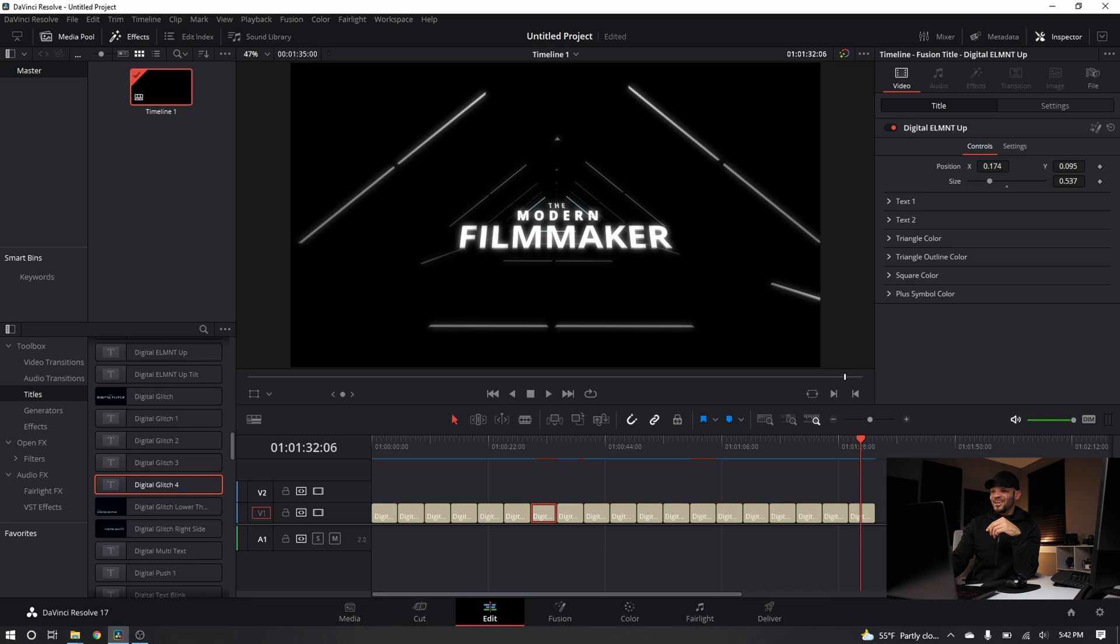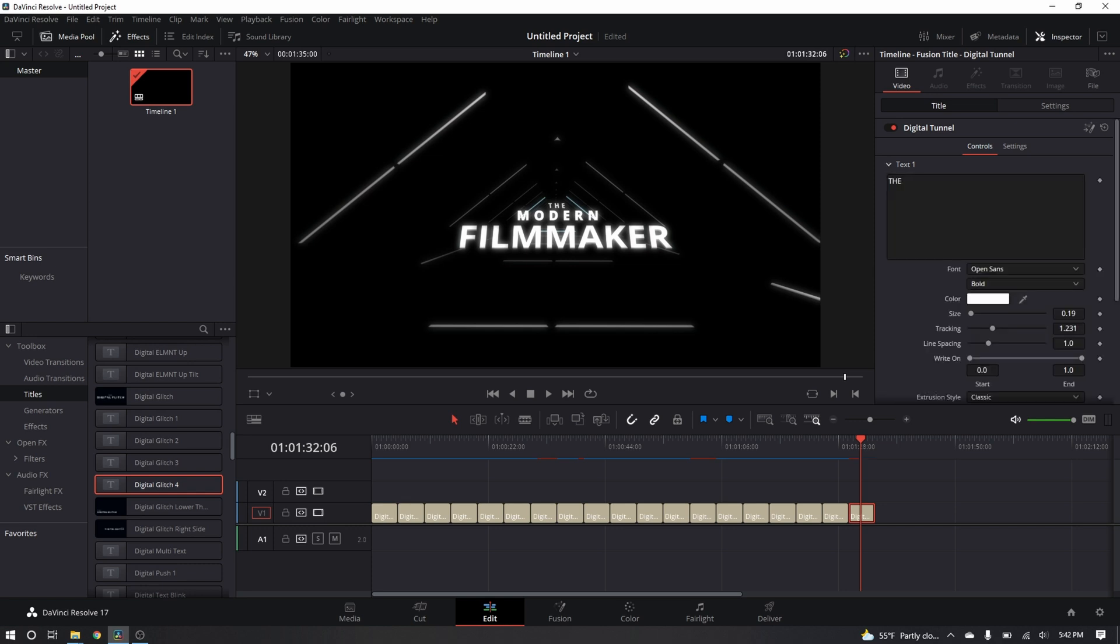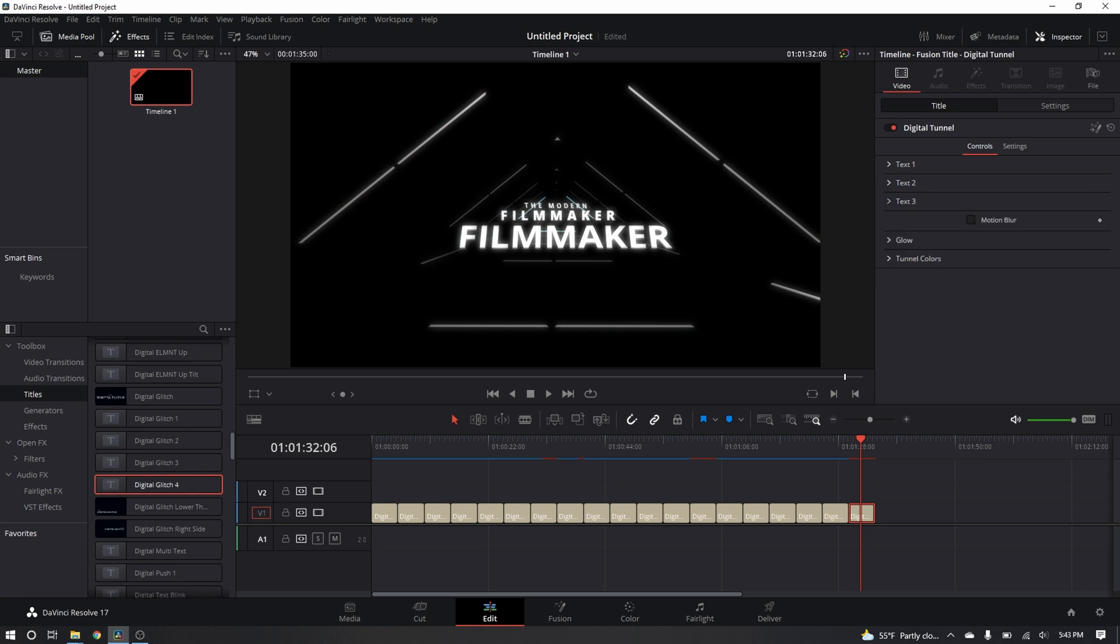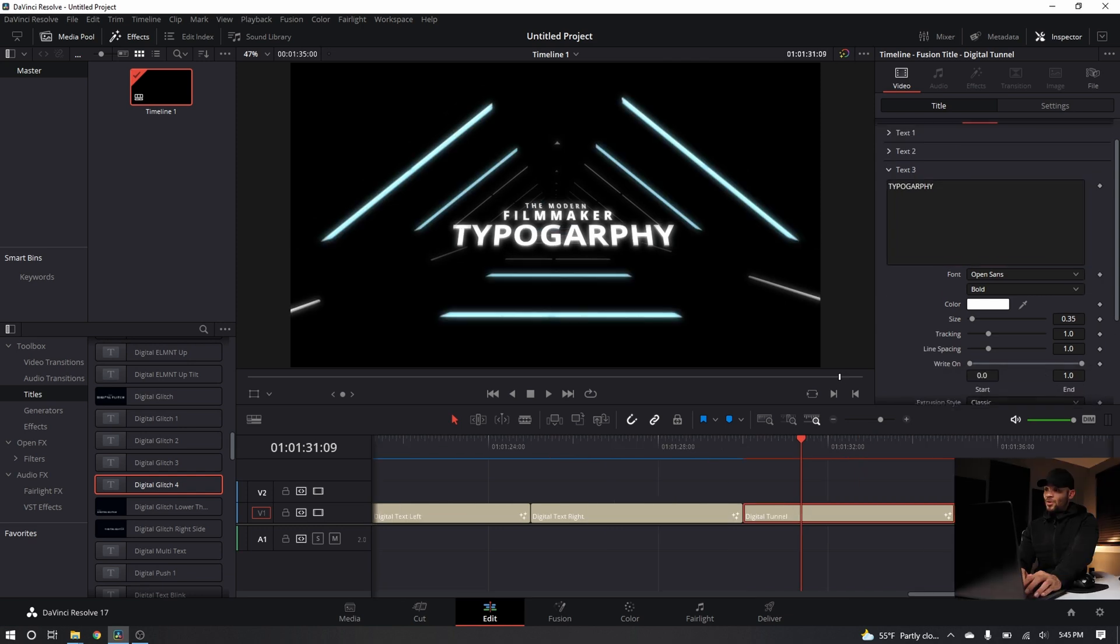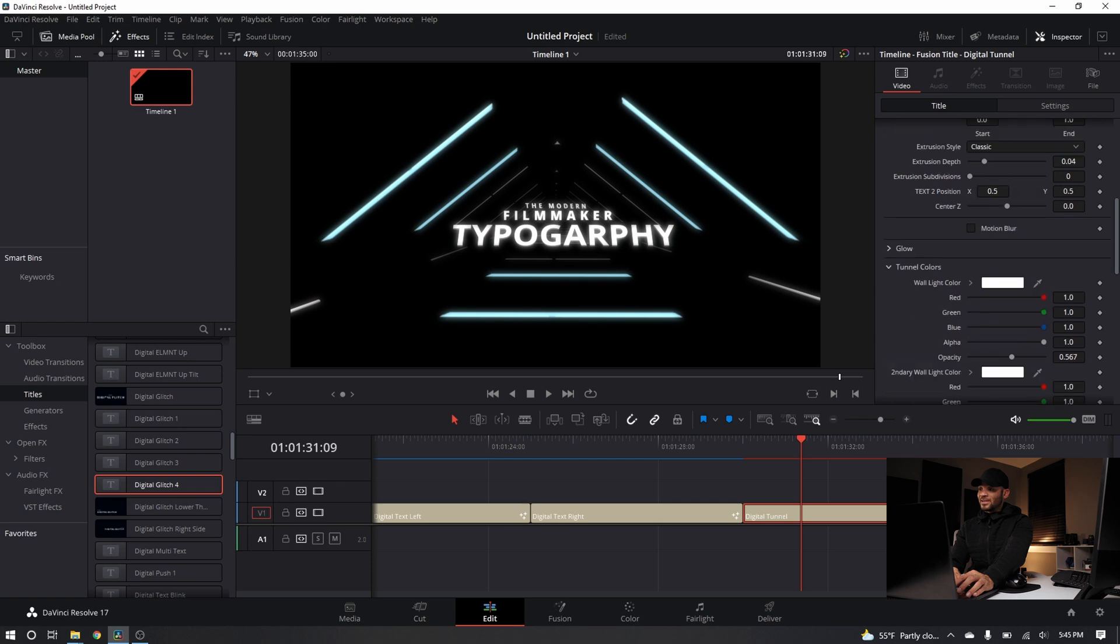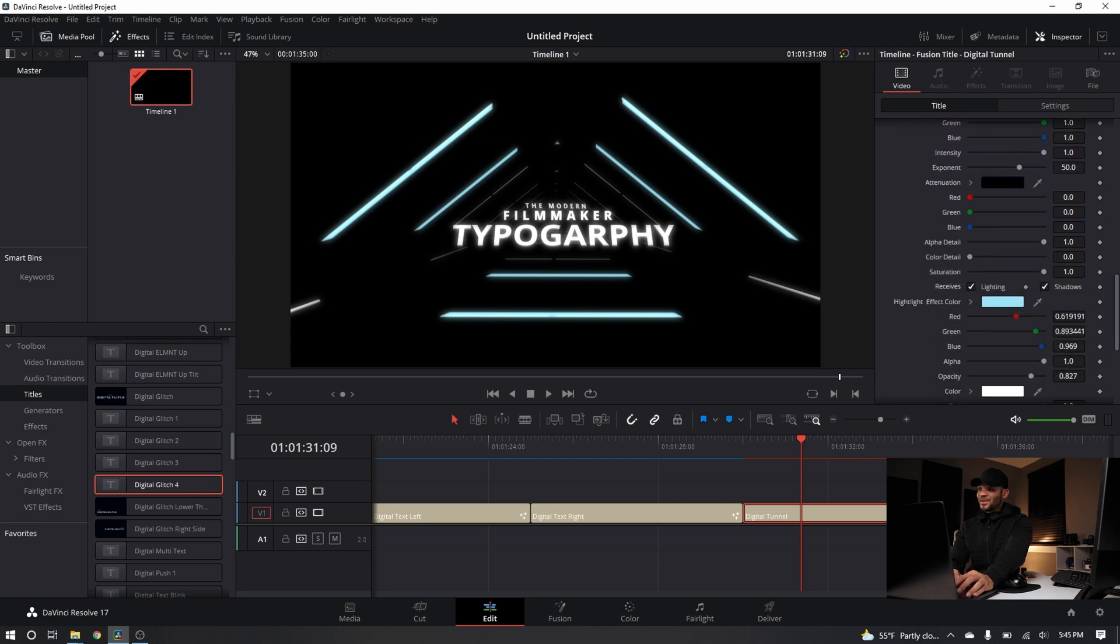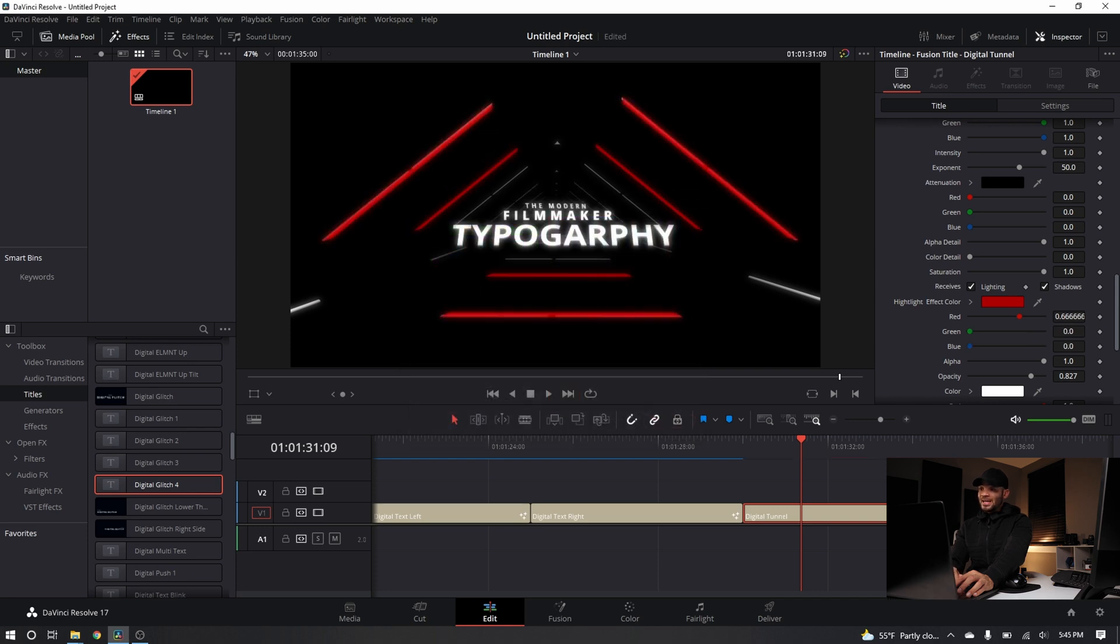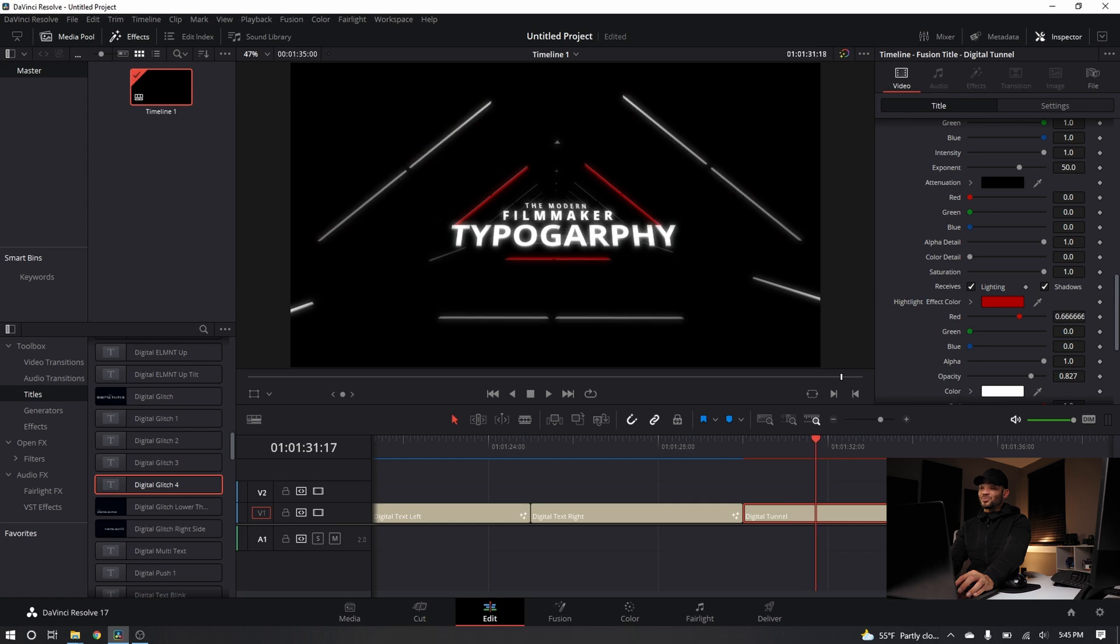And then of course, this one's also pretty nasty. You can change the text. Let's just call this, let's go, the modern filmmaker to switch this up a little bit, just to show you guys. Typography. If I want to make that glow red, which is more modern filmmaker branded color, I can come down here to the highlight effect color under the tunnel colors and then switch this to red. And now that glow that passes through is red, which is pretty nasty.